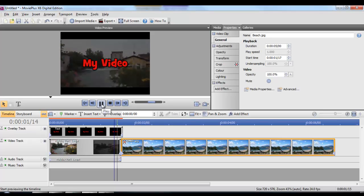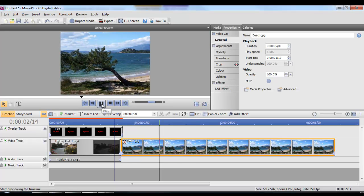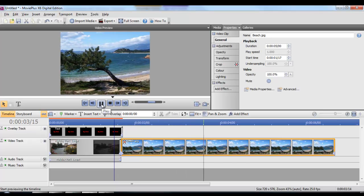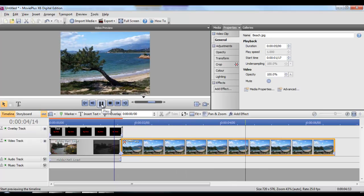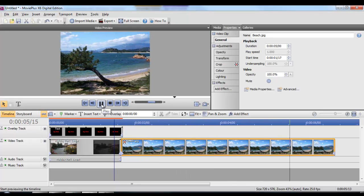If we press play to check, you'll see the camera looks like it's panning across this rather attractive beach.